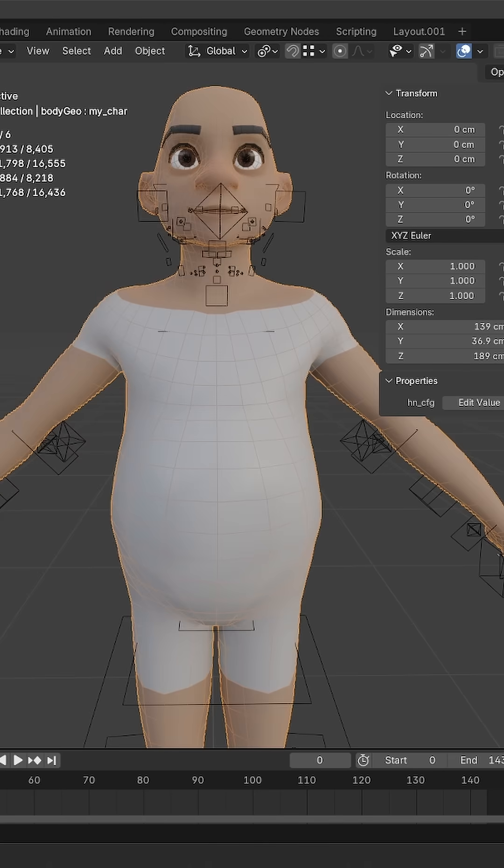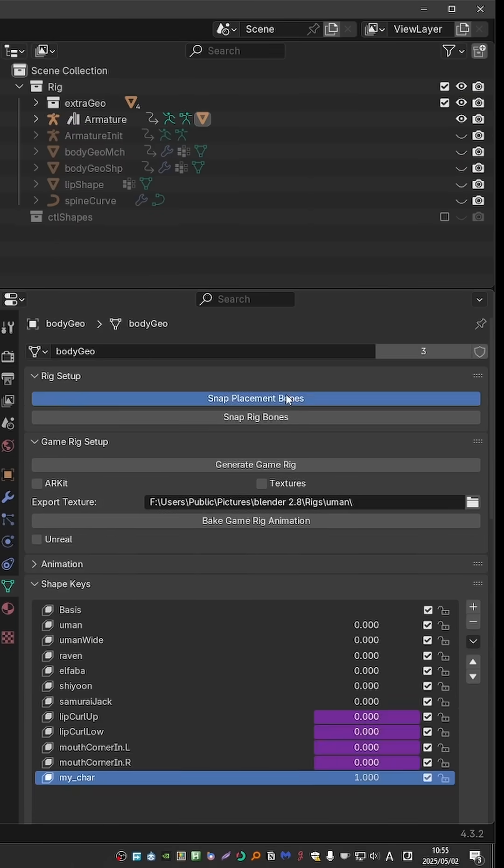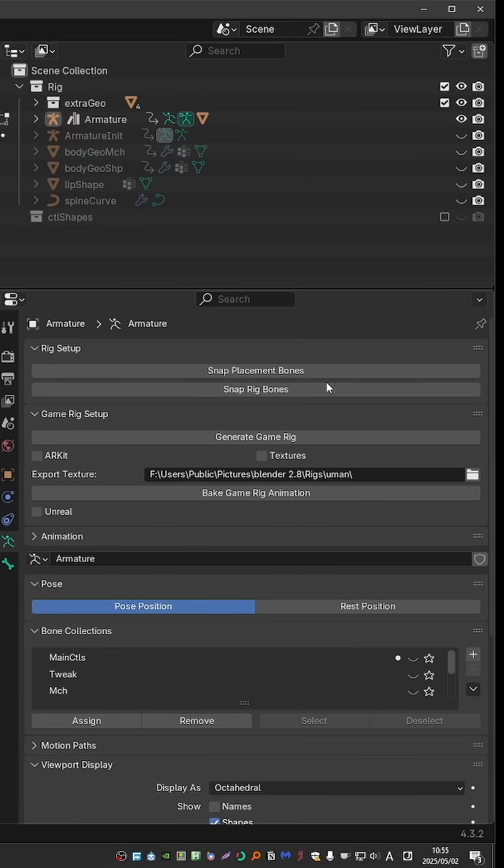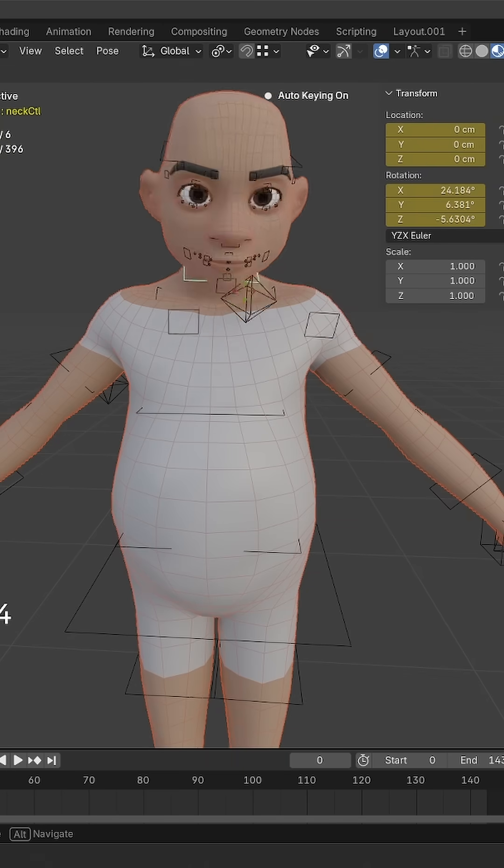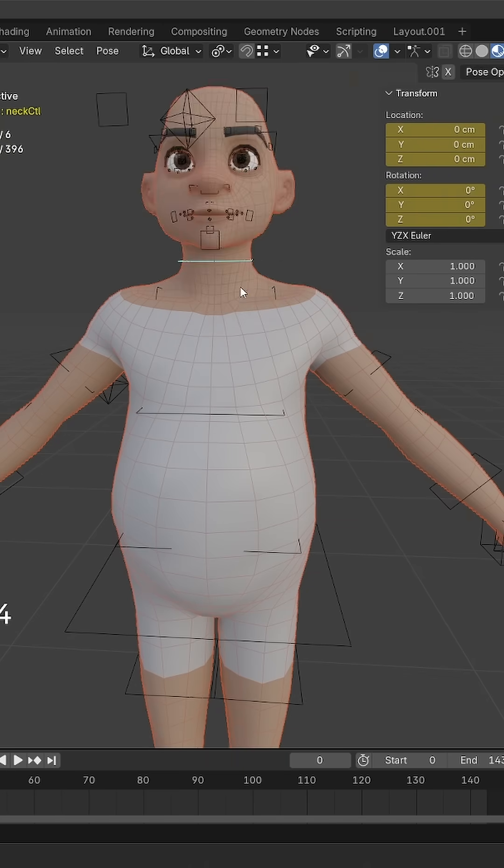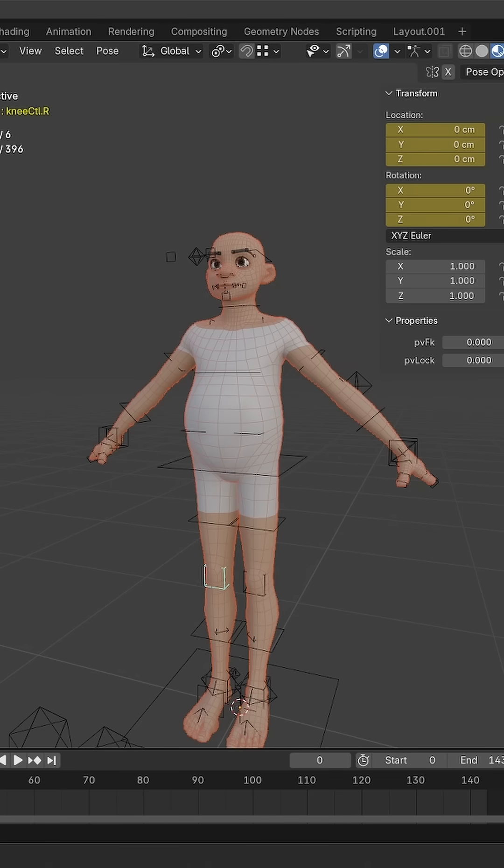But now I can do the process again. Snap Placement Bones twice, and Snap Rig Bones. And here is the rig aligned to my custom character. So this is super cool.